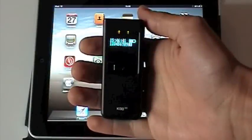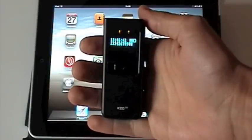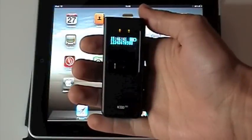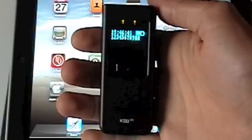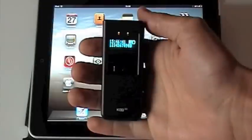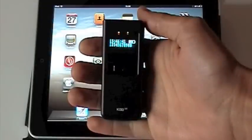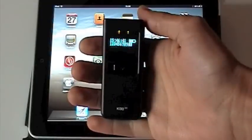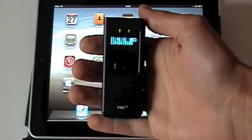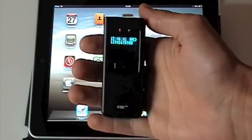Today I would like to show you how easy it is to connect the portable imager KDC300i to the iPad and establish a full two-way Bluetooth communication.